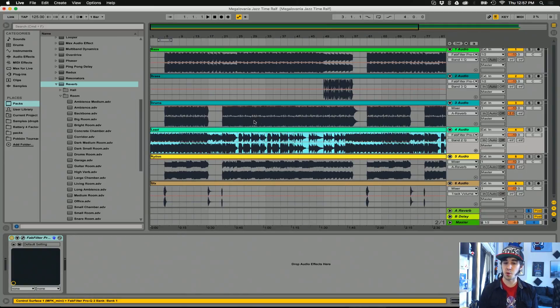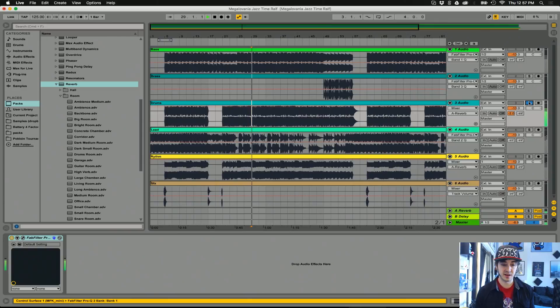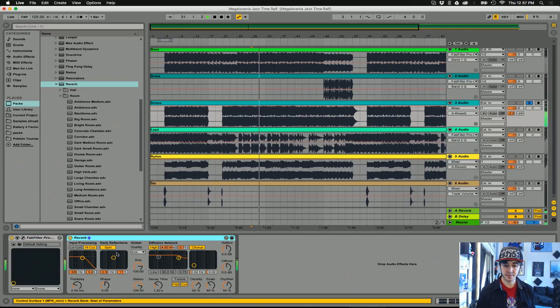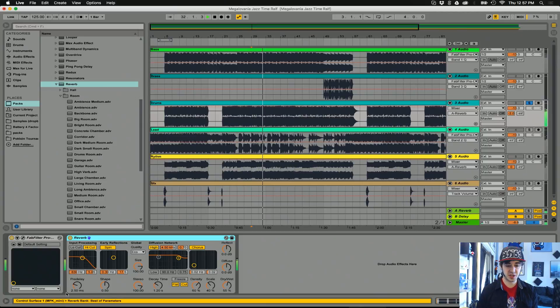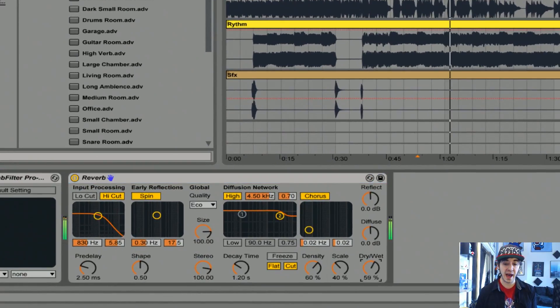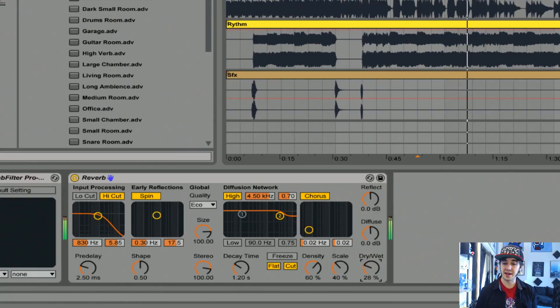This is how an insert would work. Perhaps we want some more reverb on our drum track. We could just grab a reverb unit, mess with the settings down here, including most notably the dry-wet, to make it more reverby or more dry.